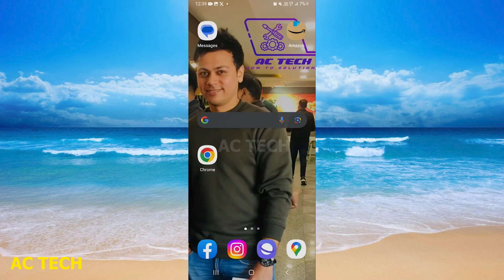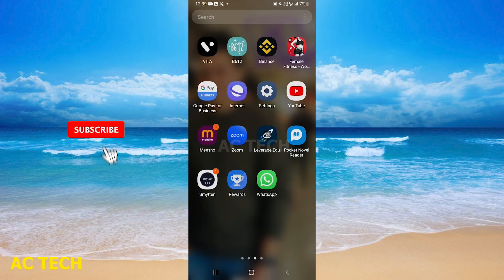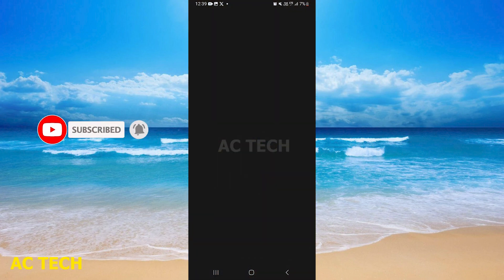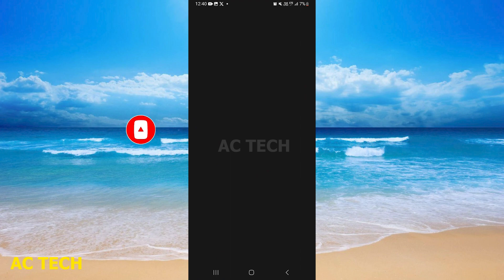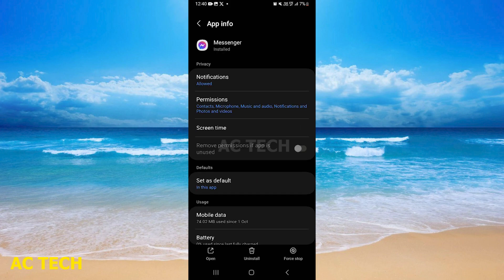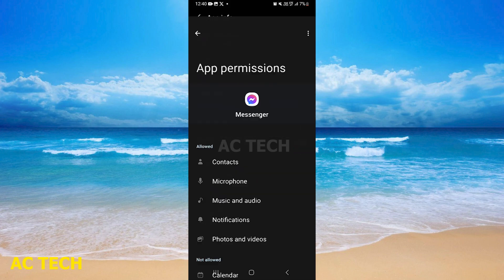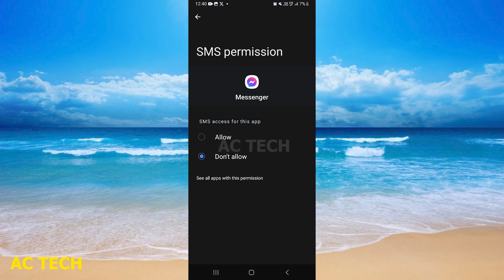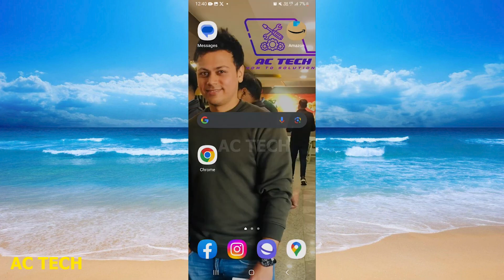First of all, you have to go to your Messenger info. There you can see a permission option — tap on it. After that, scroll down and you will see the SMS option; tap there and allow it. After that, you will not have any problem. I hope you will like this video and you will get a solution.